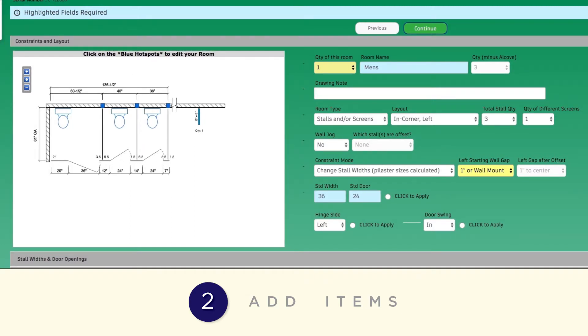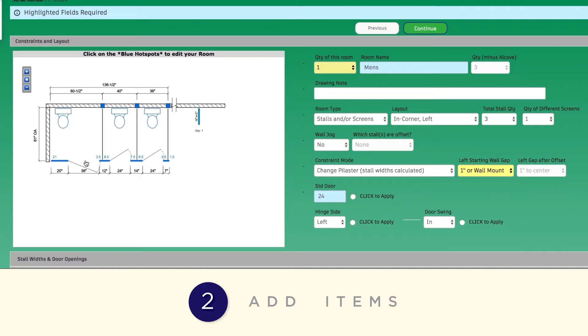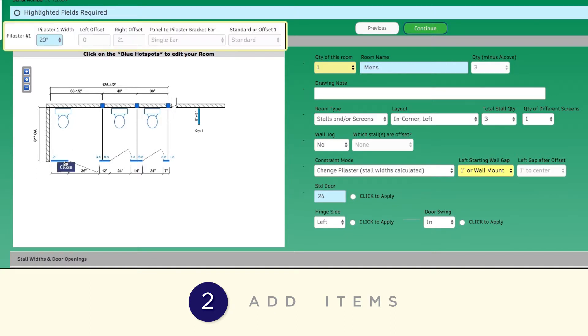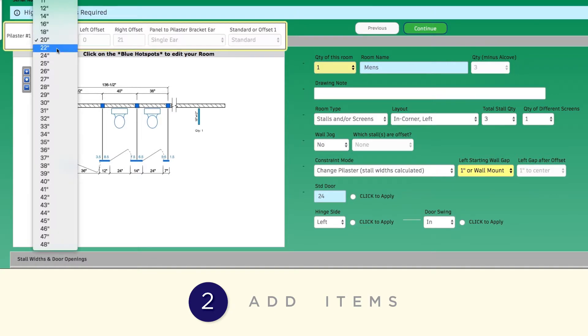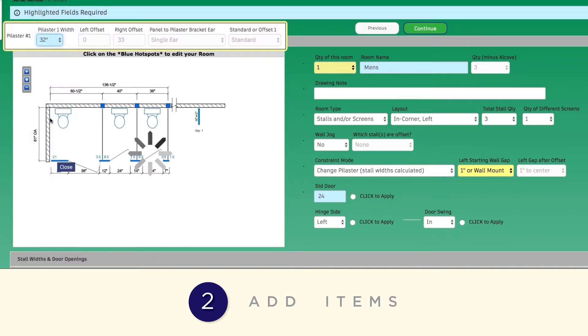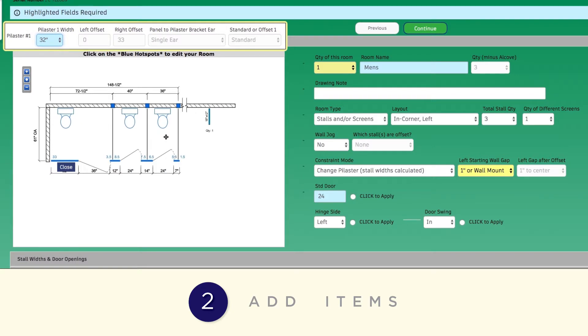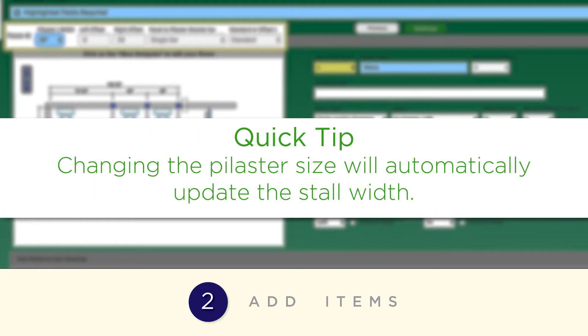To change pilaster sizes, go to the Constraint Mode drop-down. Select Change pilaster. Then click on any pilaster to change the size. Changing the pilaster size will automatically update the stall width.